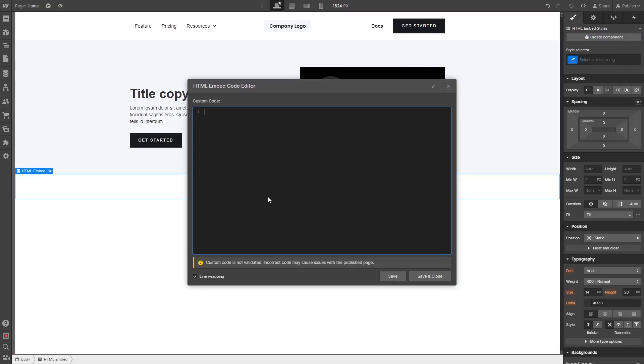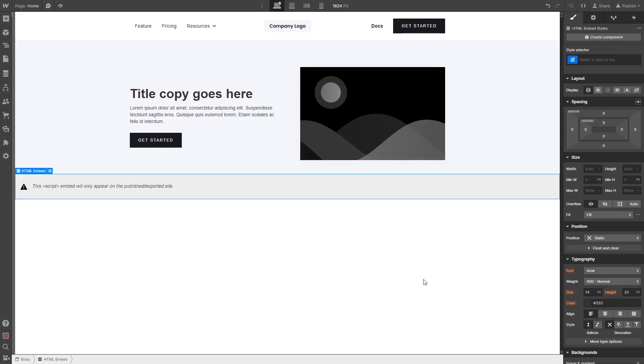Now, in the HTML embed code window that opens, simply paste the widget code you've copied before. Click the Save and Close button. And that's it.